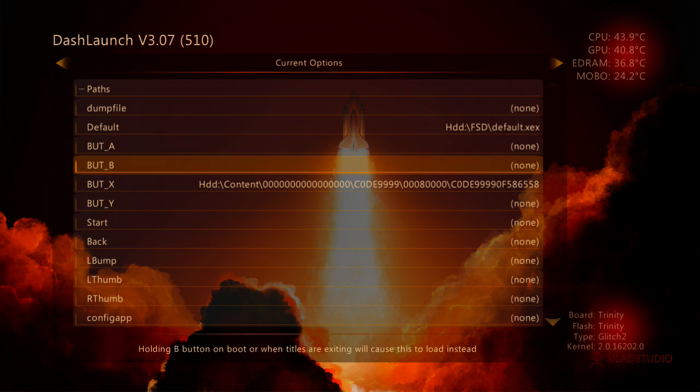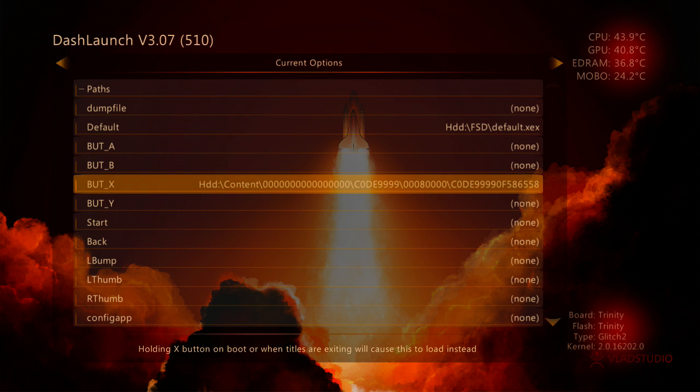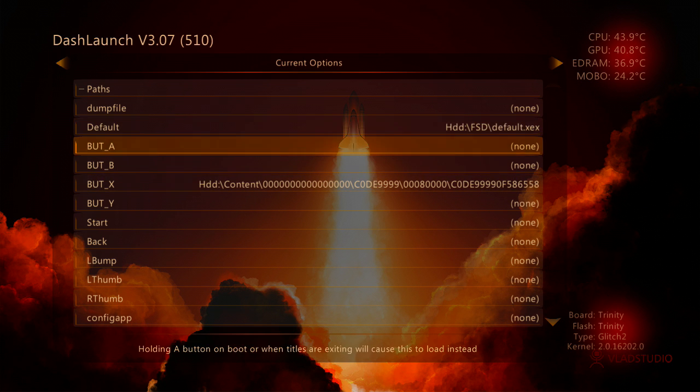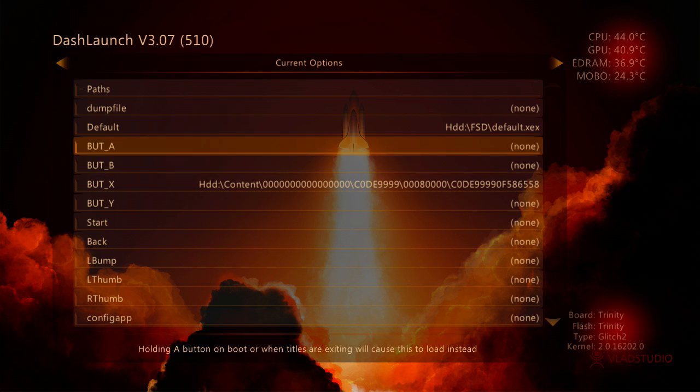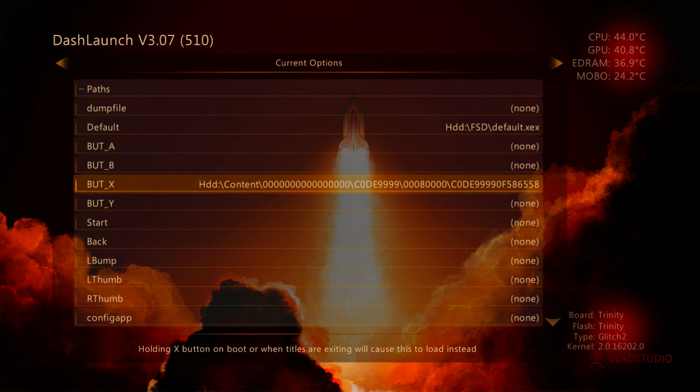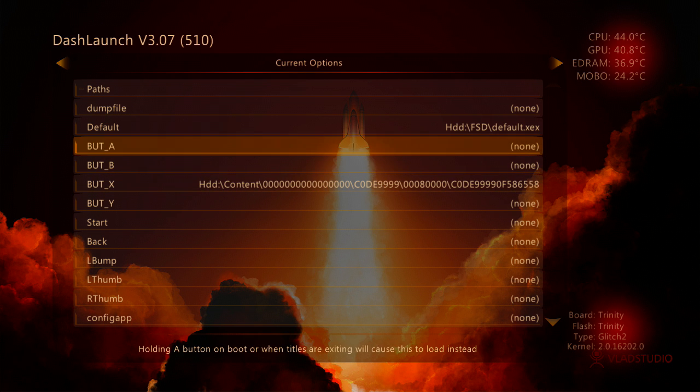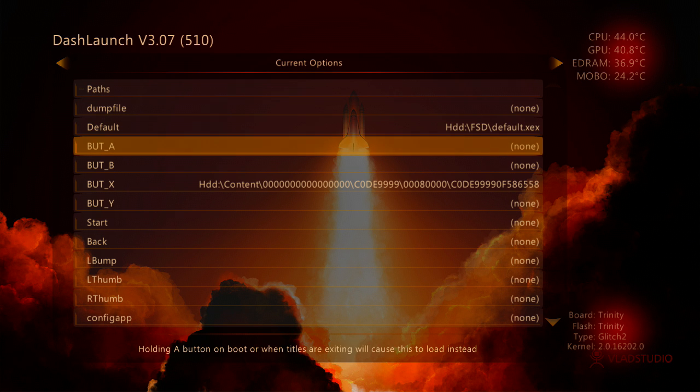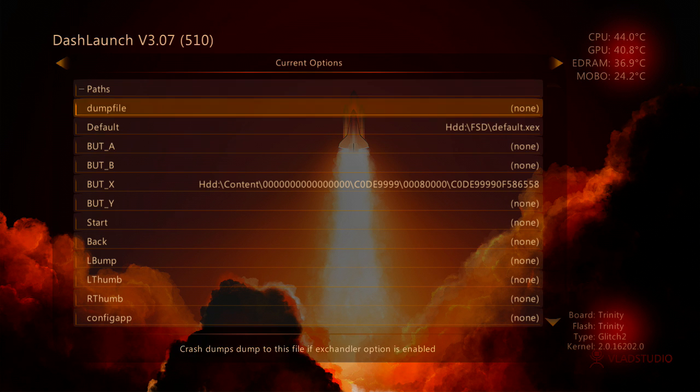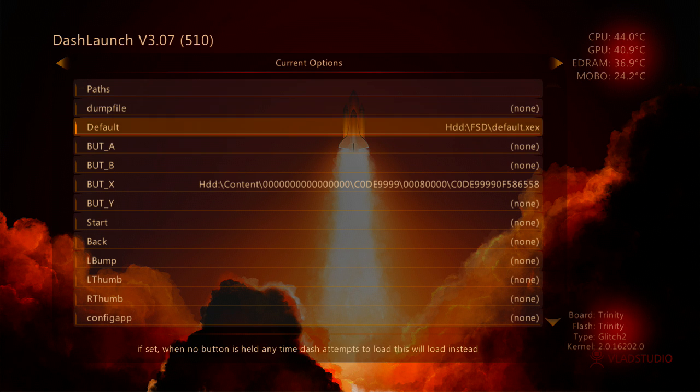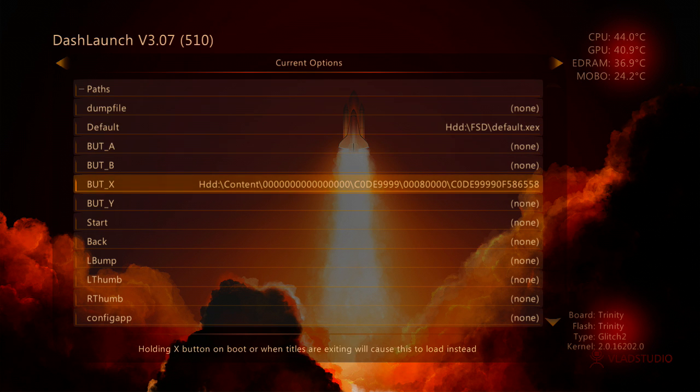So now when we boot up our console, it will boot into Freestyle Dash. If we boot up our console and hold down X, it will boot into XEX Menu. You can also change other buttons to boot into other Homebrew programs or even into certain games. It's up to you really. But these are the two I go for. And I would recommend you go for those.